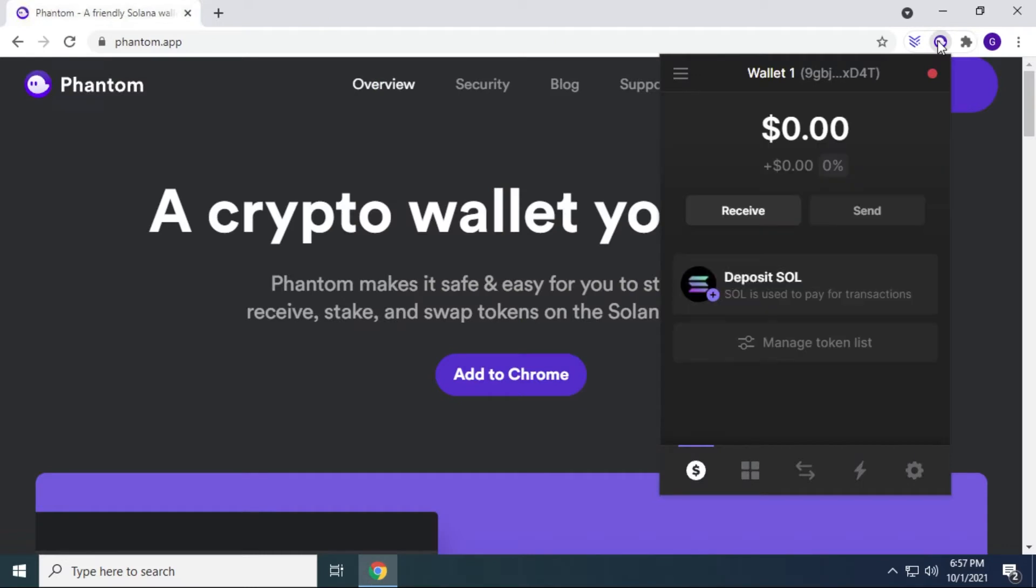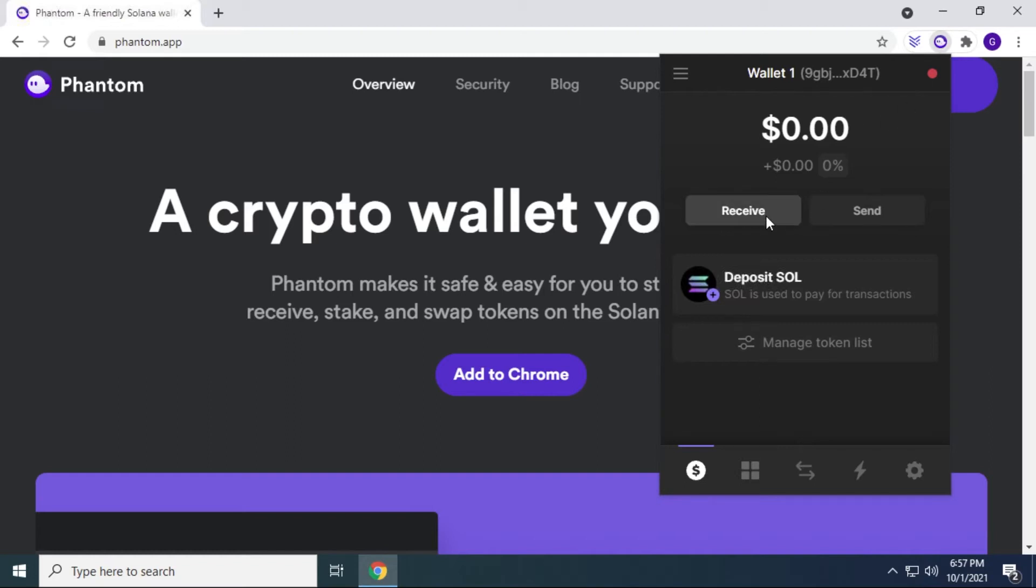So now what we can do is take a look at some of the wallet features. And like any other crypto wallet, you have a send and receive option. So you can send crypto and receive crypto. I don't have anything in this wallet, because obviously I just created it. But let's take a look at the receive.